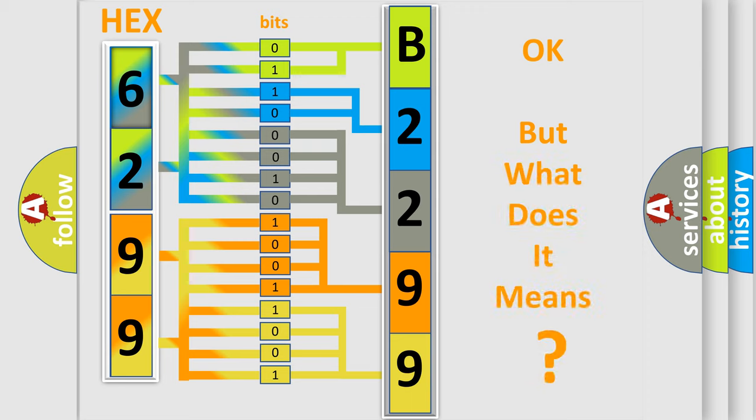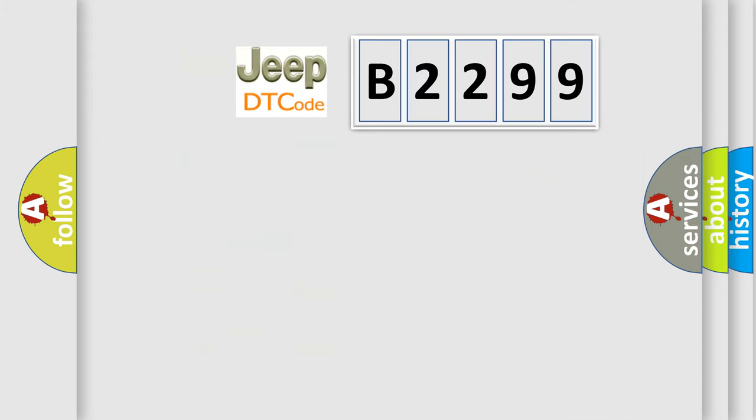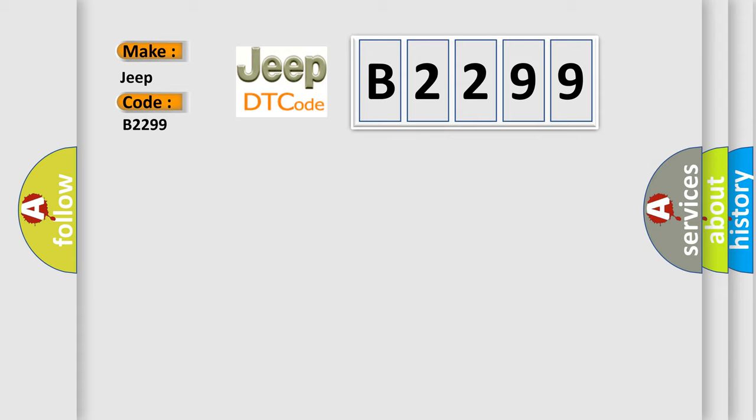The number itself does not make sense to us if we cannot assign information about what it actually expresses. So, what does the diagnostic trouble code B2299 interpret specifically? Jeep car manufacturers.